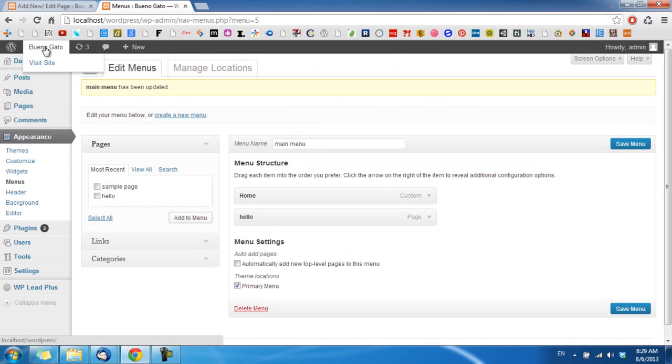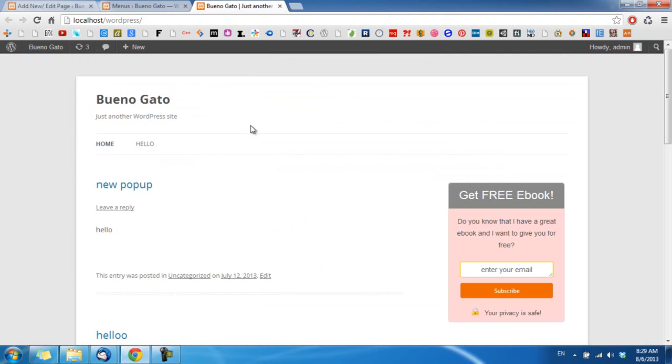Now we view the page, and you can see the link to Sample Page has been removed.